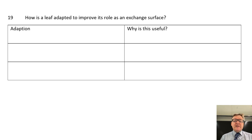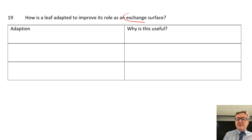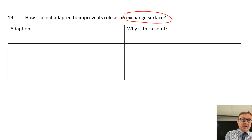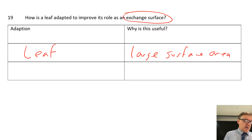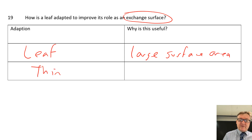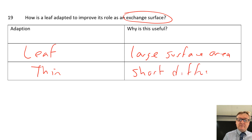Question number nineteen: how is a leaf adapted to improve its role as an exchange surface? The leaf is the adaptation in itself. It has a large surface area, and it is also thin, which gives it a short diffusion pathway.